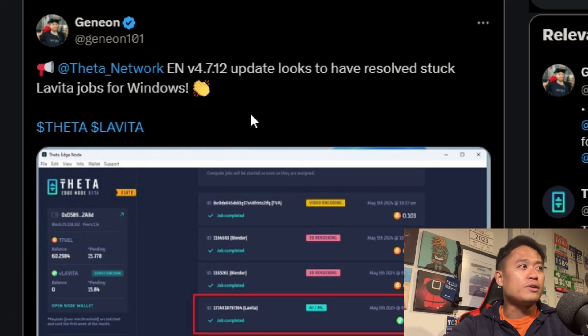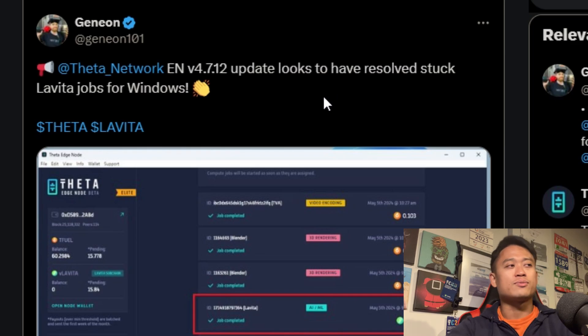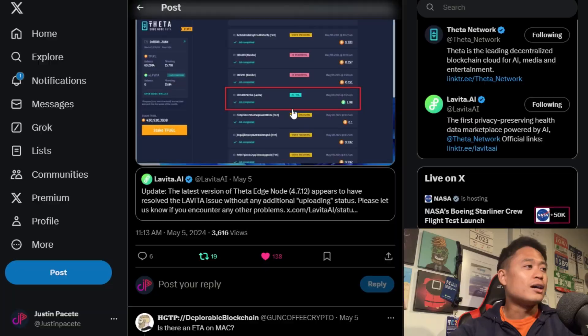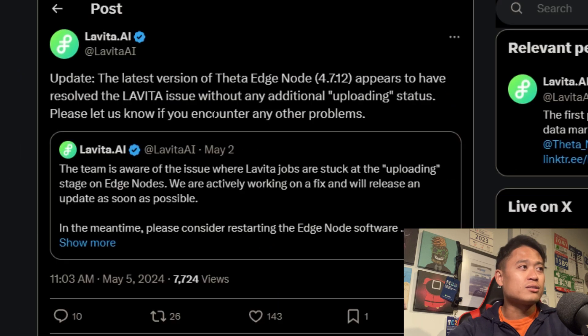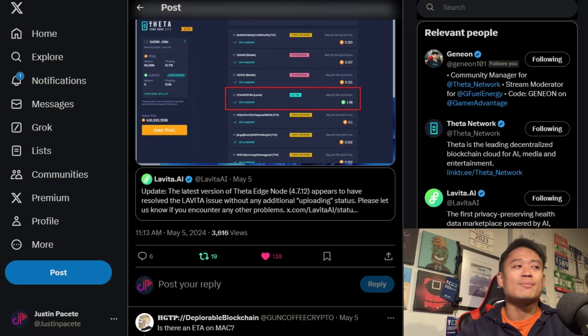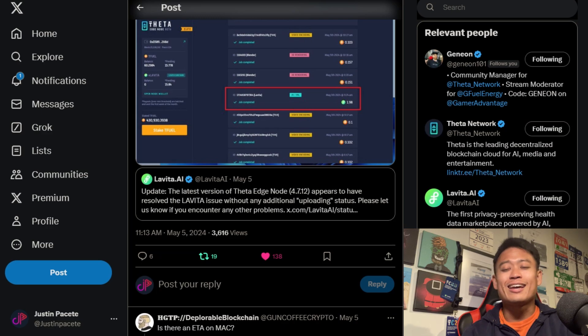Jenny on saying Theta Network Edge node v4.7.12 update looks to have resolved stuck Levita jobs for Windows. There was a previous update at v4.6.12 where people were having issues with the Levita jobs on their edge nodes. I still don't get any Levita jobs — I'm assuming it's because I'm in the Midwest of the United States. But I'm lucky I didn't have that Levita issue. On May 5th, 2024, Levita said the latest version v4.7.12 appears to have resolved the issue without any additional uploading status — please let us know if you encounter any other problems.